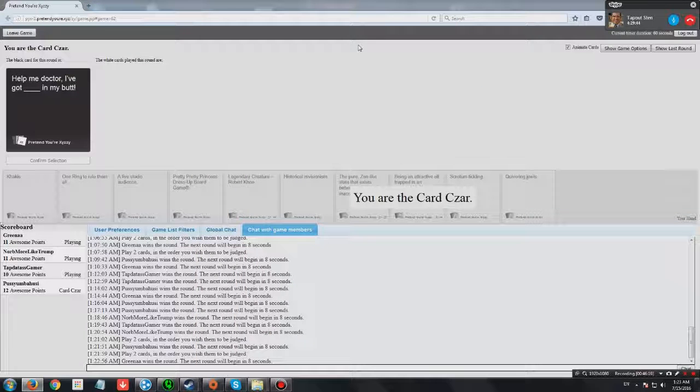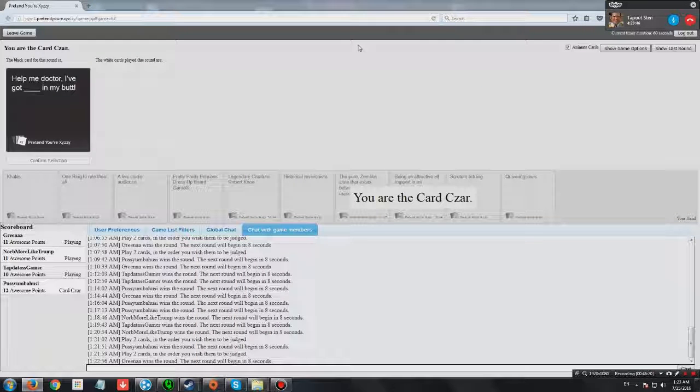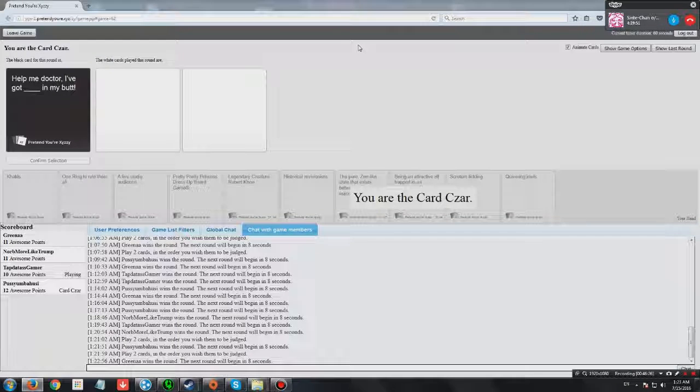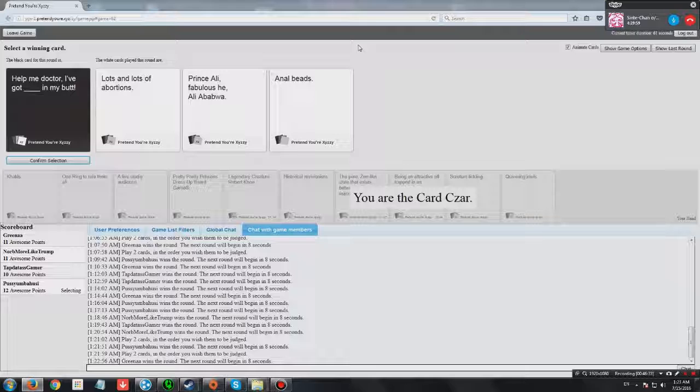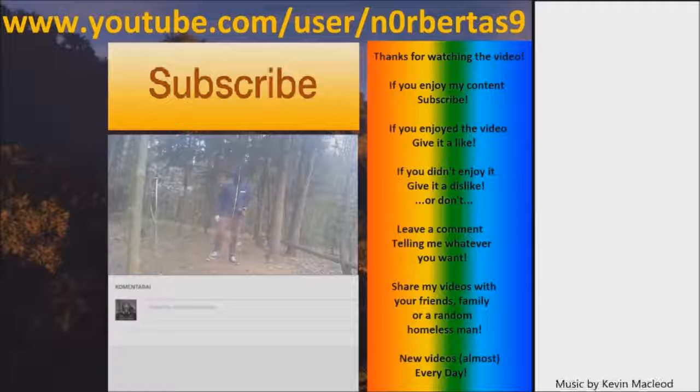Help me doctor. I've got blank in my butt. Black people. Oh my god. I've got the best one guys. This is perfect. Is it a big black dick? Help me doctor. I've got lots and lots of abortions in my butt. Why is it in your butt? Help me doctor. I've got Prince Ali, Fabulous Ali Ababwa in my butt. Help me doctor. I've got anal beads in my butt.